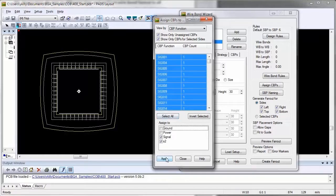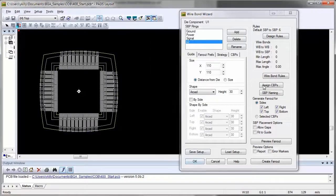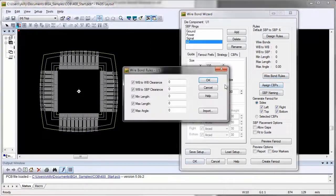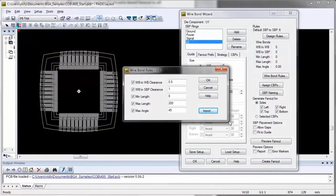Wire bond fan out will be performed to all rings based on the rules you have set up for spacing between pad and wire, going from the die pad to substrate bond pads.